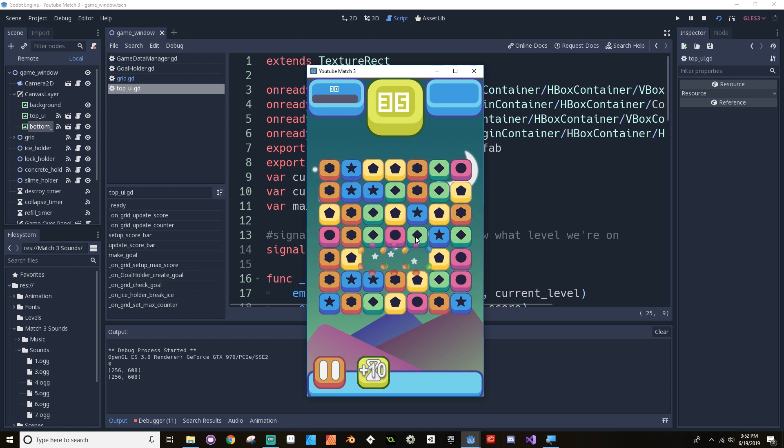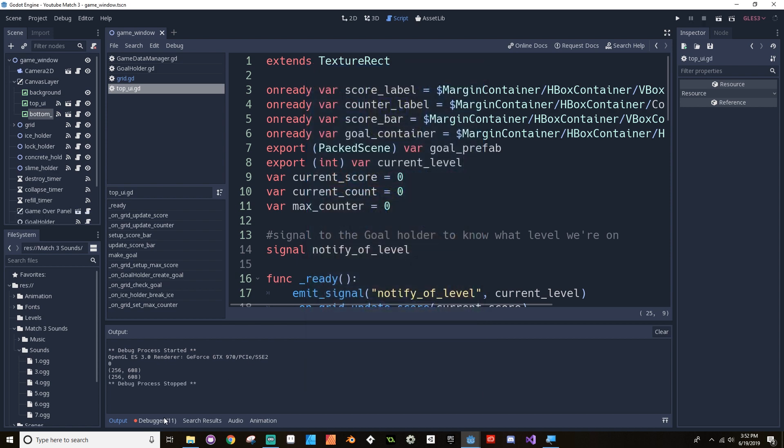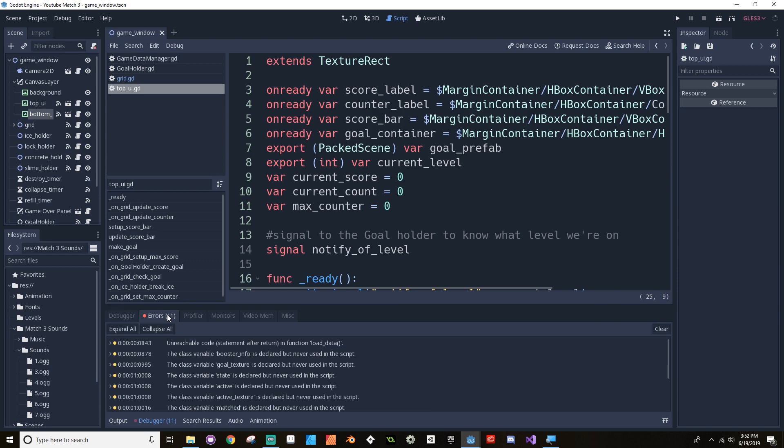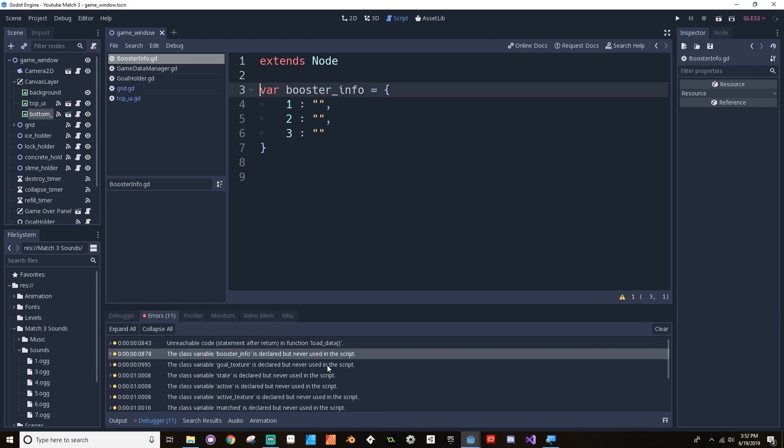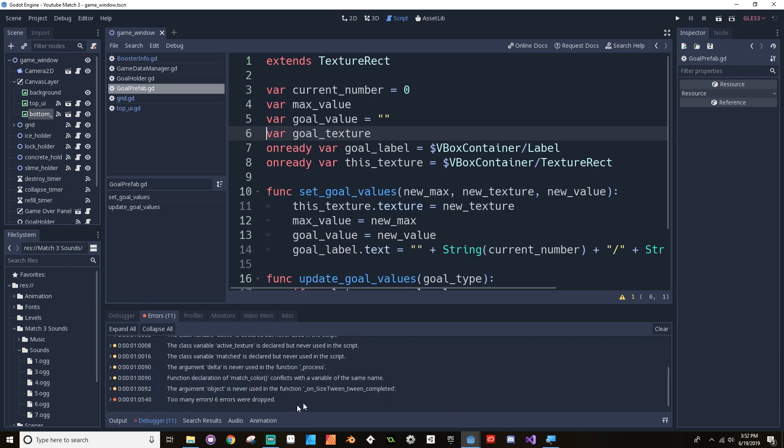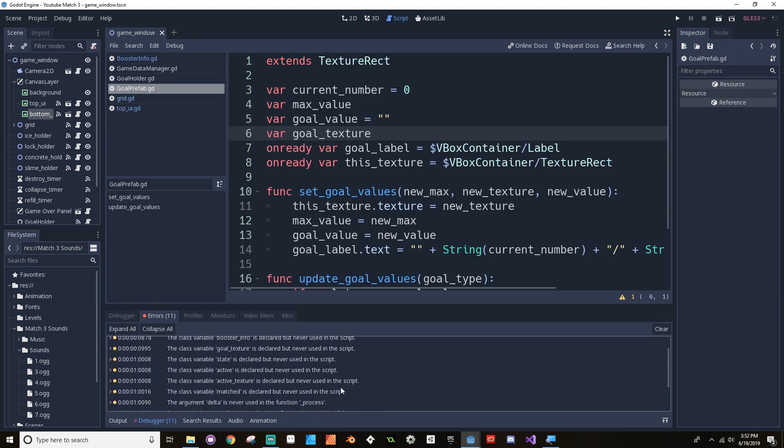I know I haven't covered that in this tutorial yet, but some of you have moved ahead and encountered that issue. Let's see. Booster info is declared. Alright. We'll fix that. Declared. Too many errors. Six were dropped. Okay.